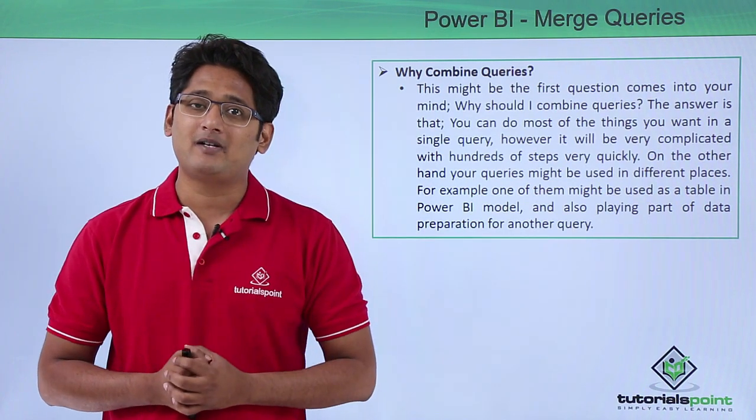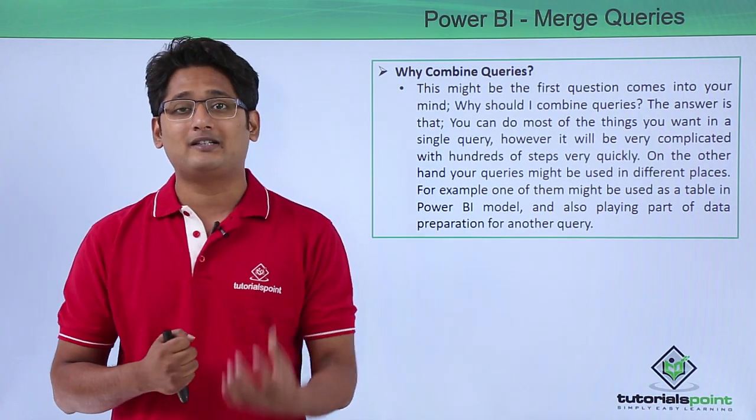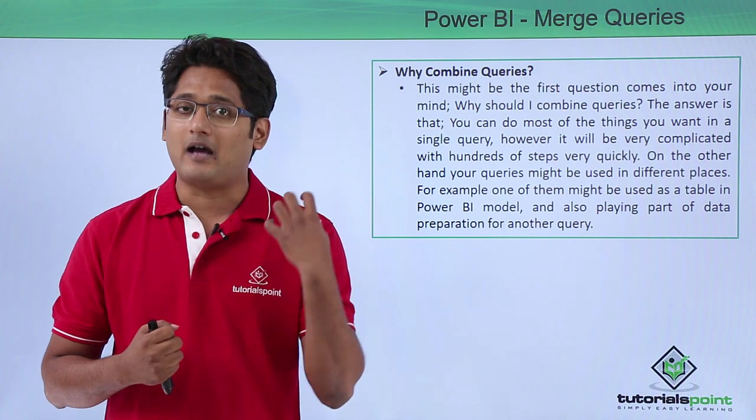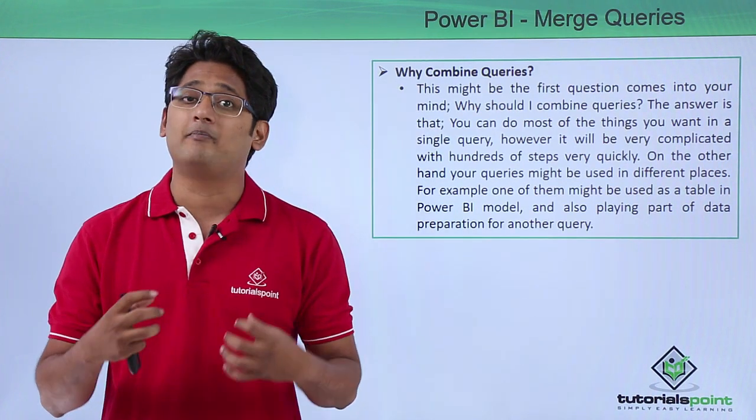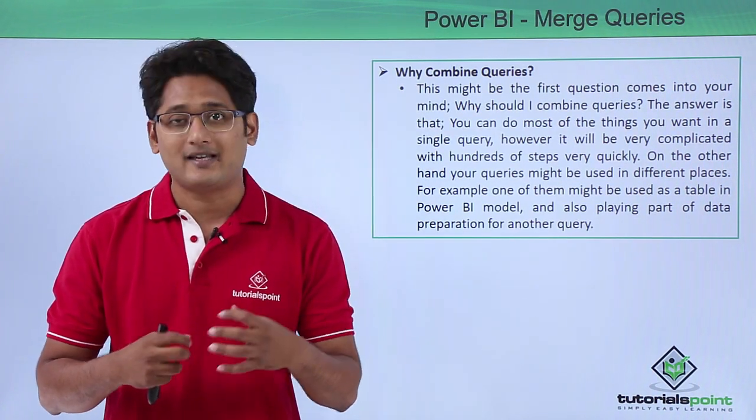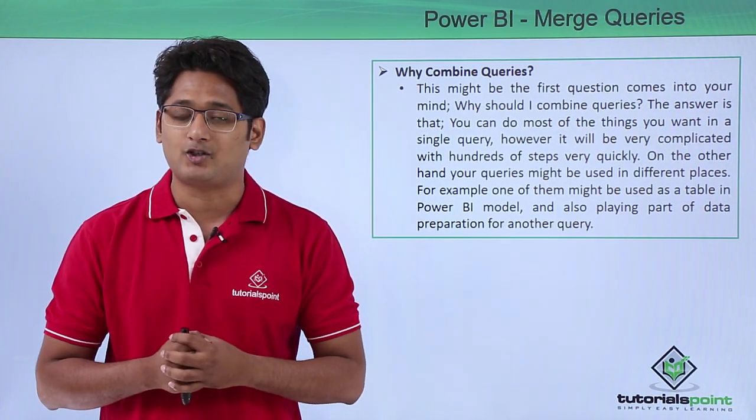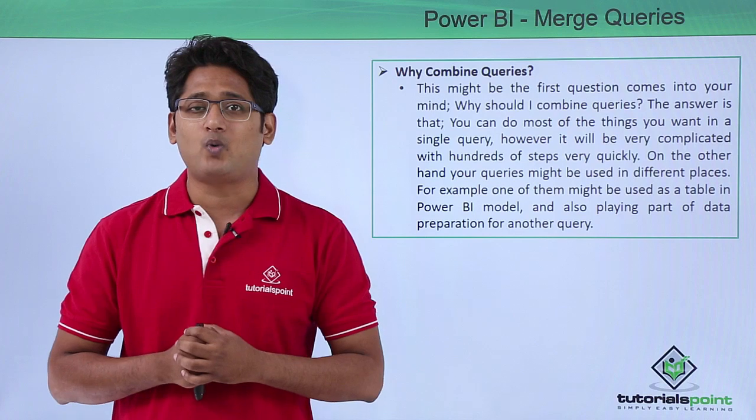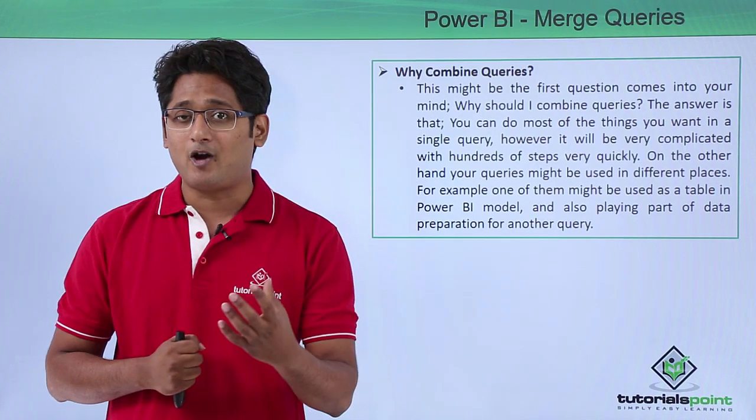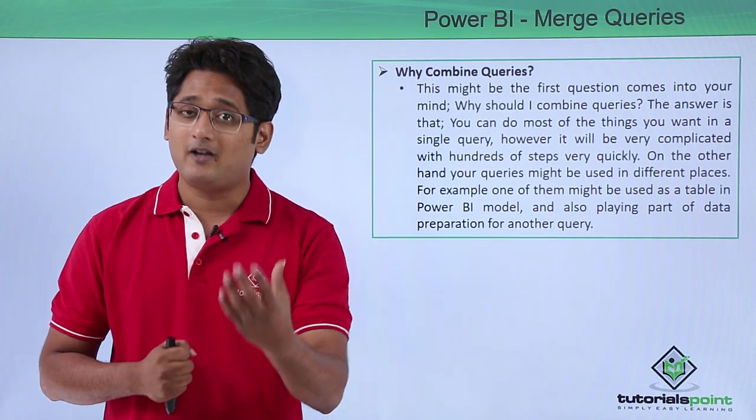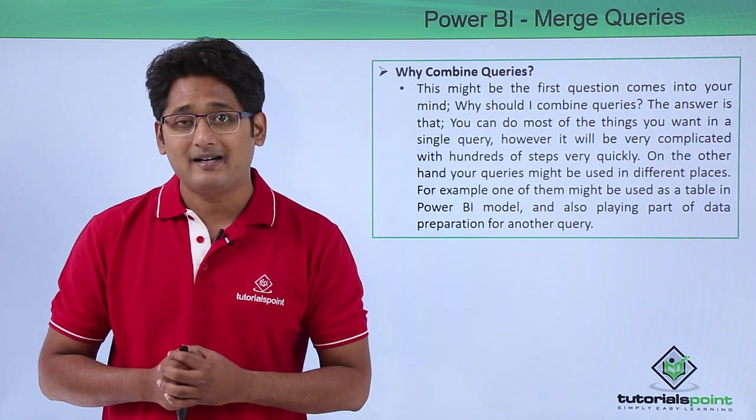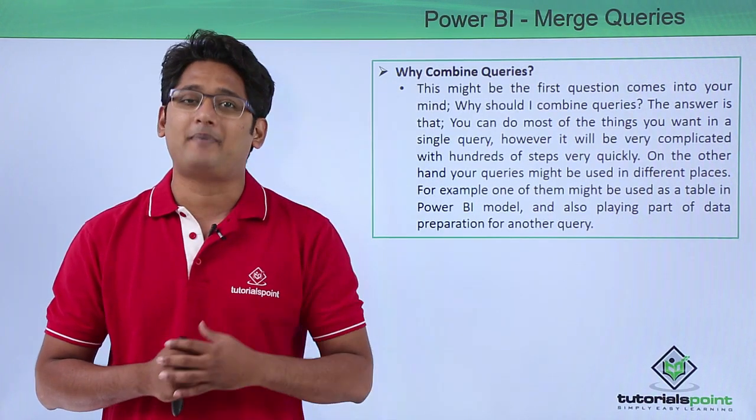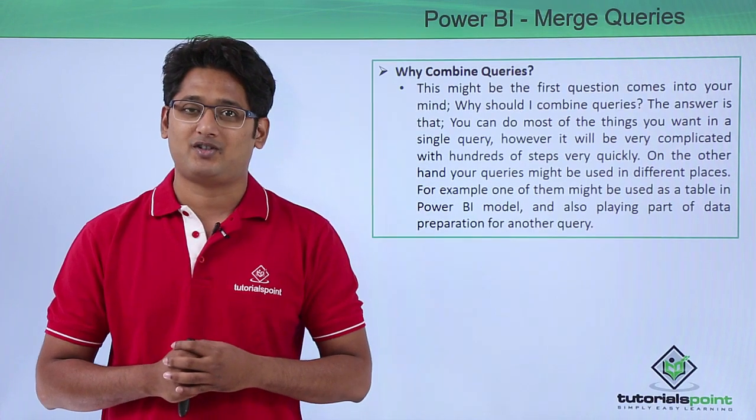So this is the purpose and meaning or agenda of merging the queries in Power BI Desktop. How to merge these queries in Power BI, we'll have a better understanding of this in our practical approach.